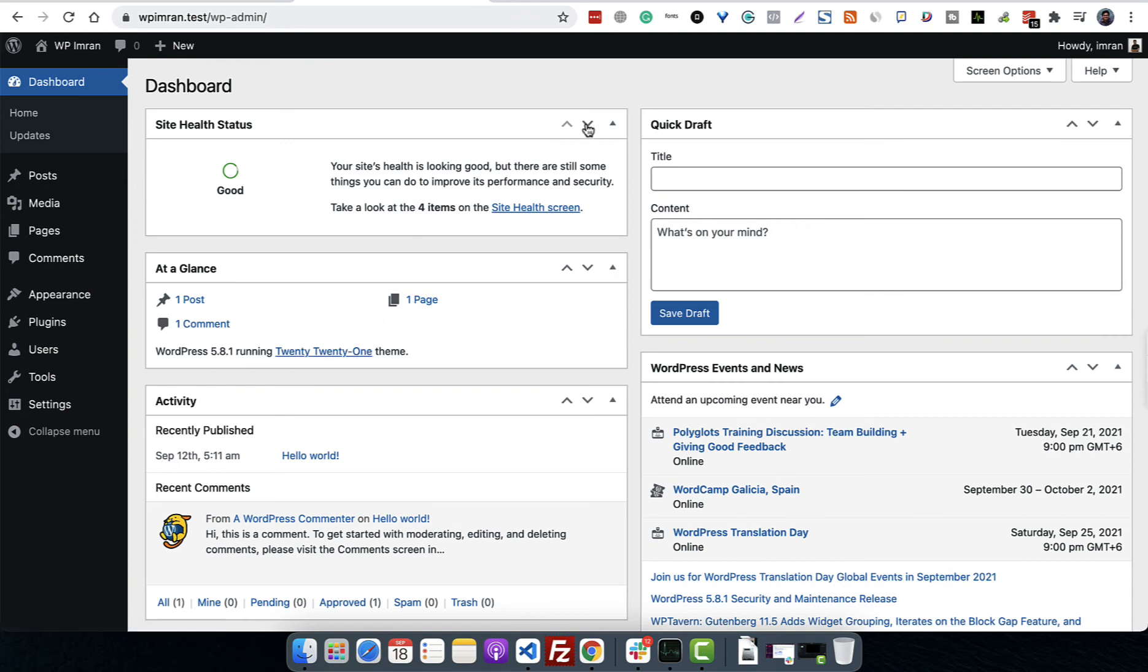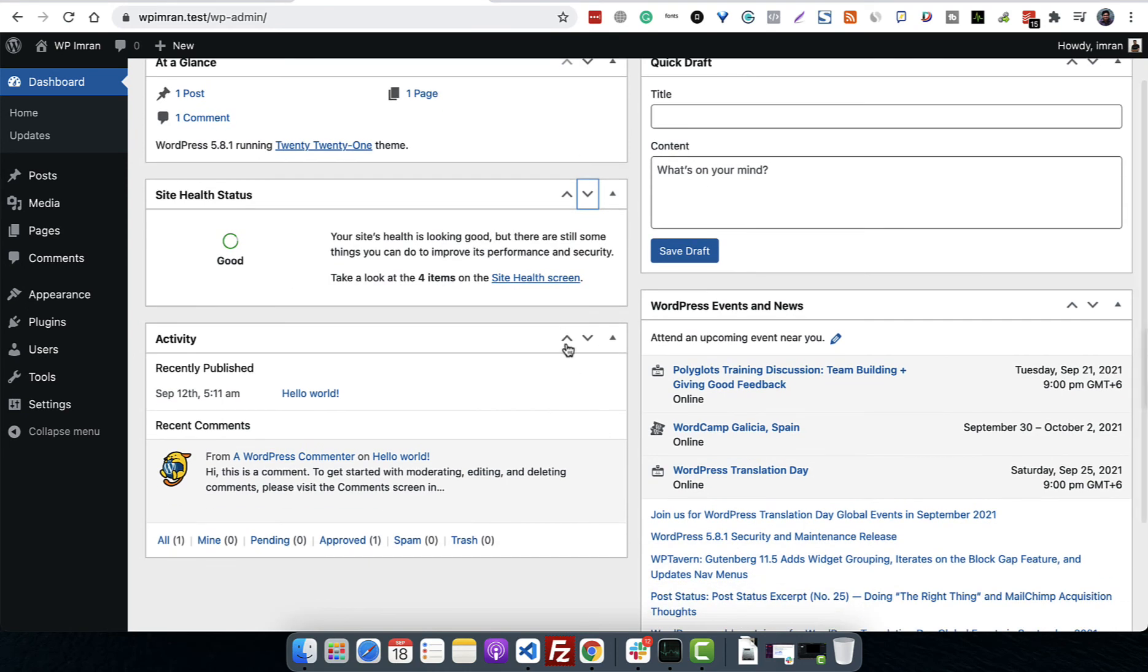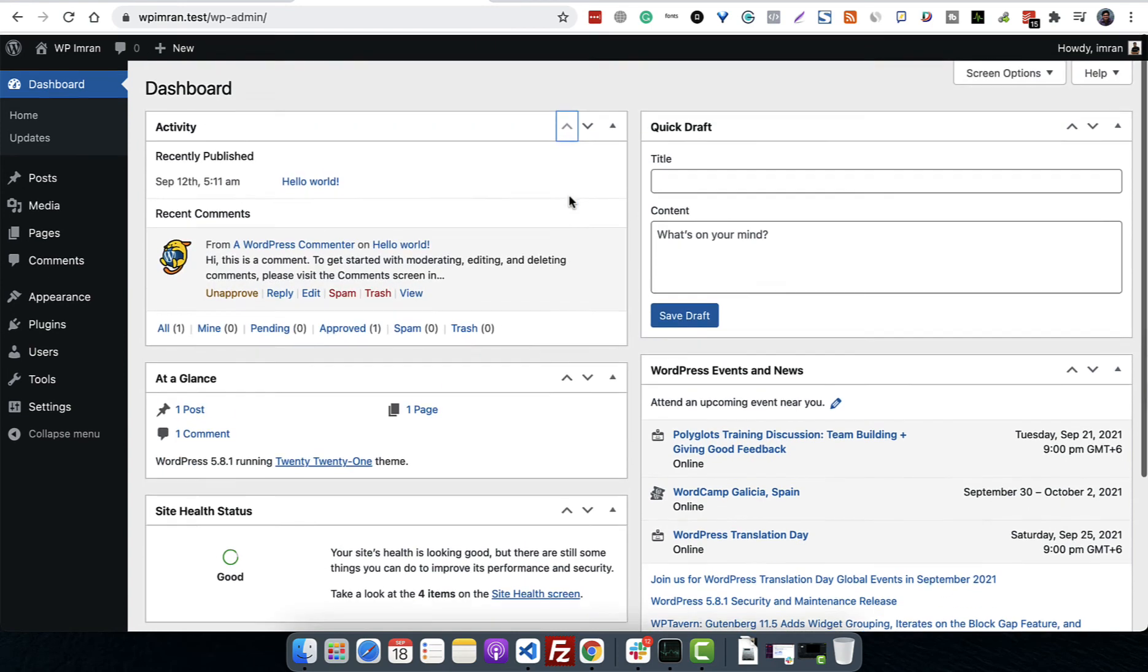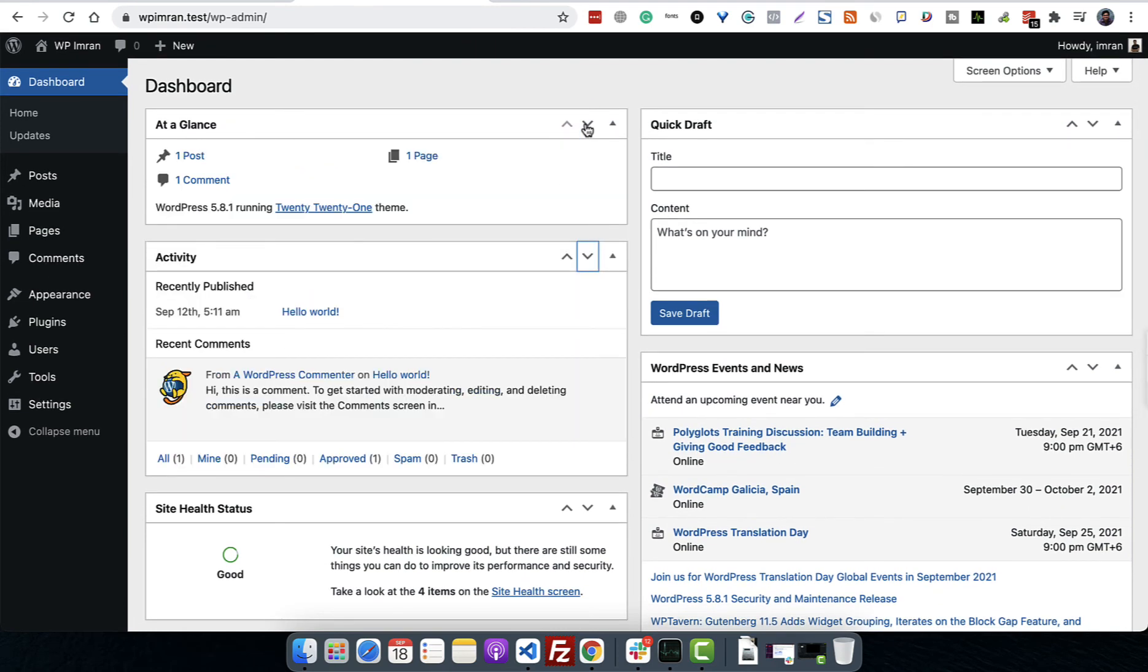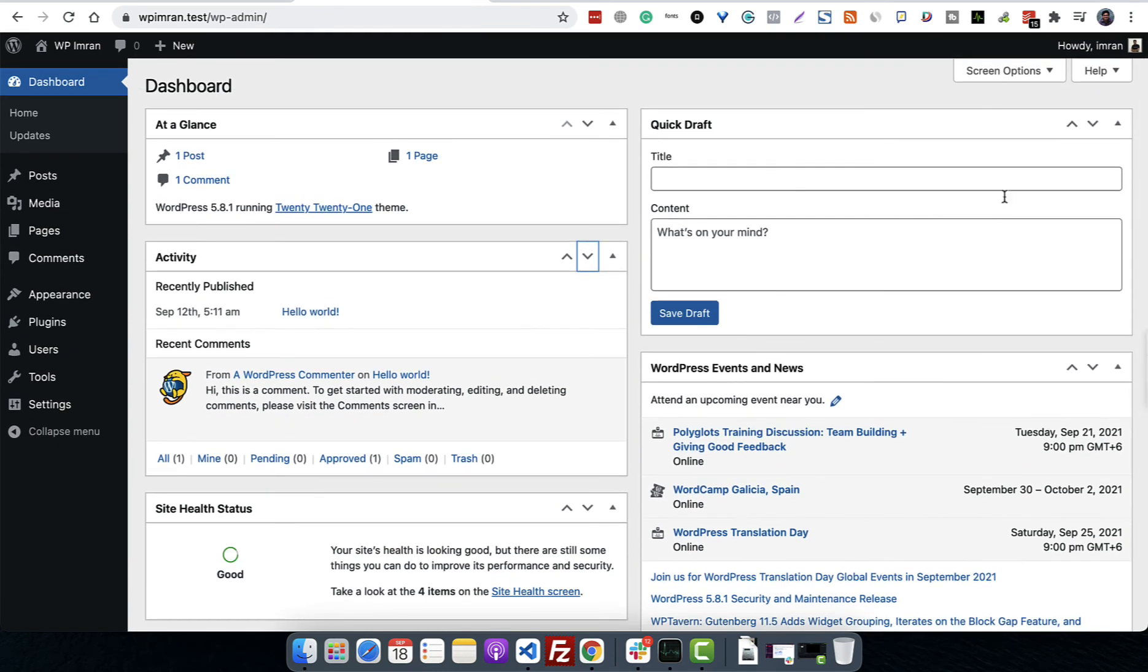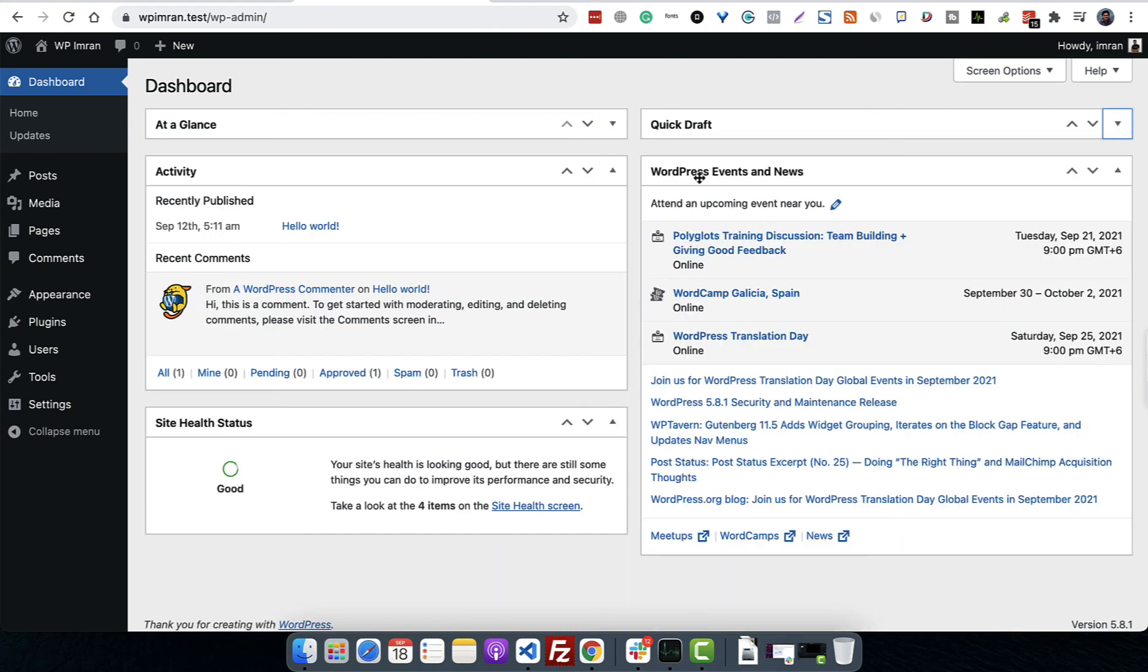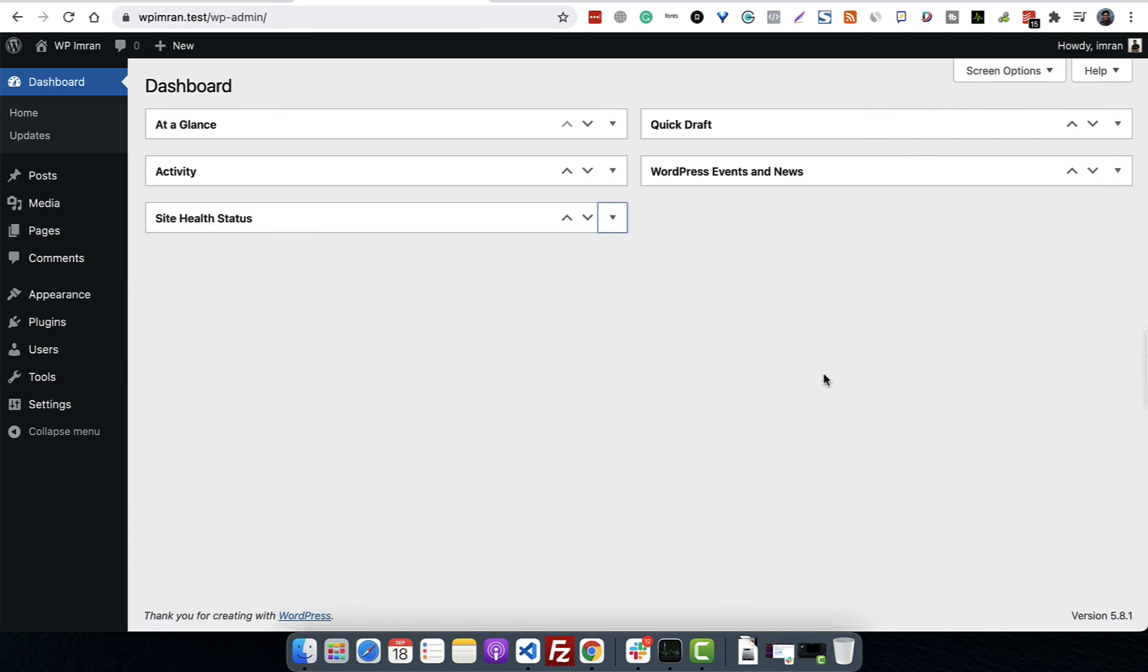These are separate widgets. You can move them up and down - this will go up, then this will go up. You can also bring this down. You can actually organize these widgets, and the same thing happens with this side of the widgets also. You can expand or collapse these widgets.